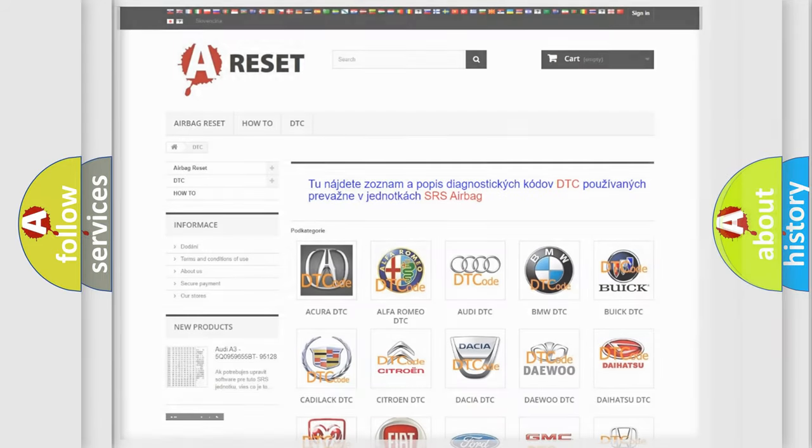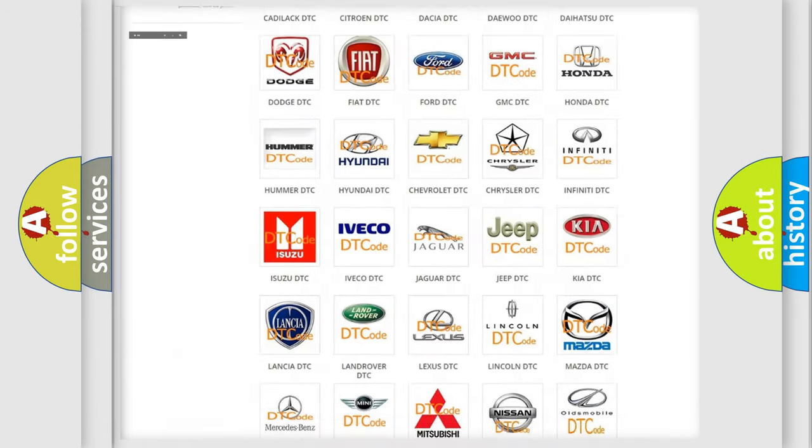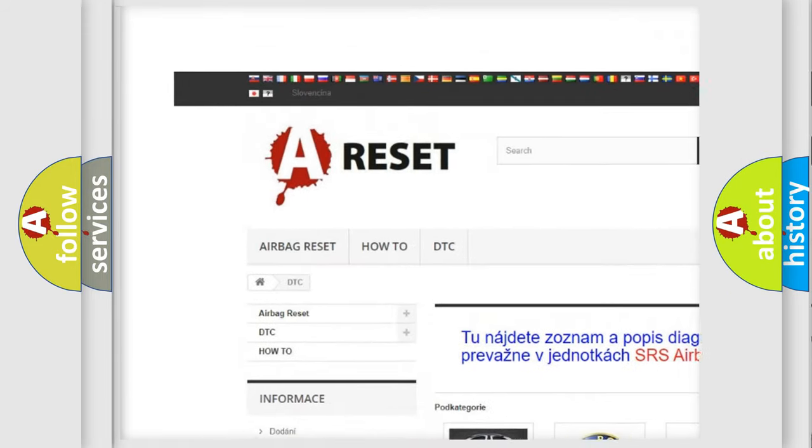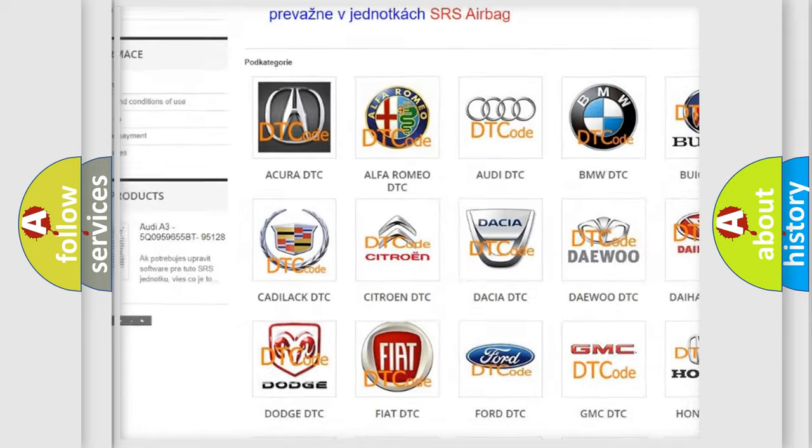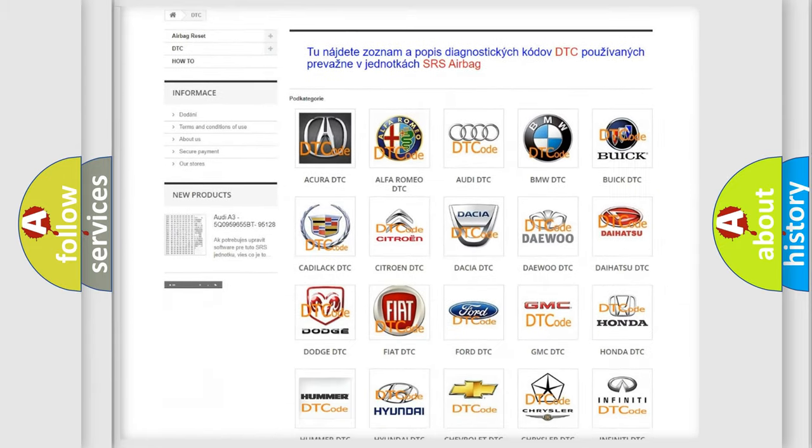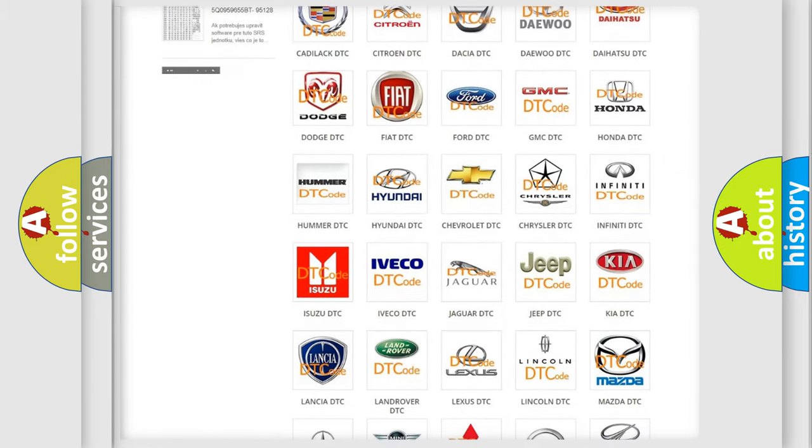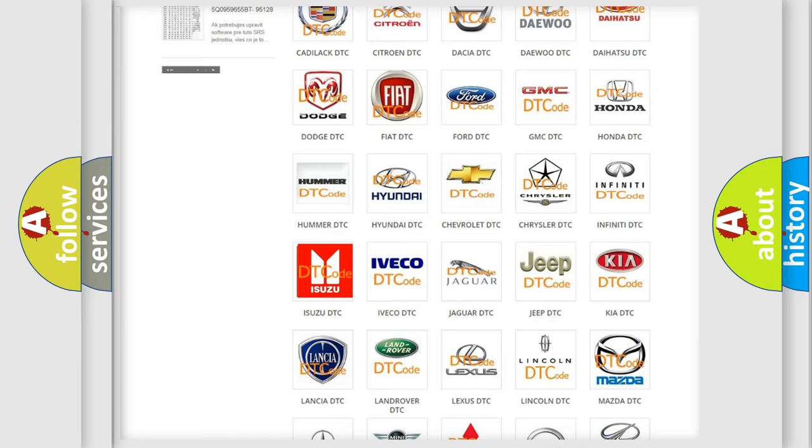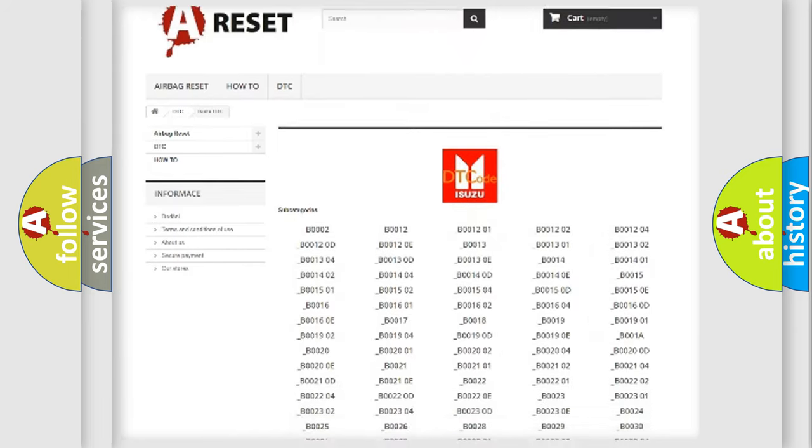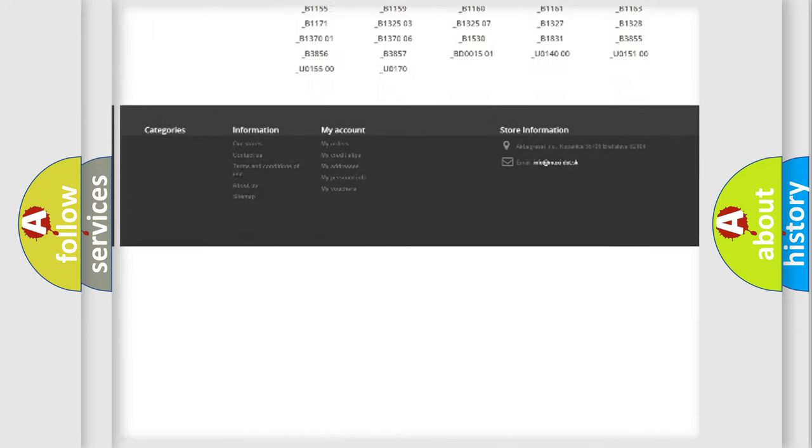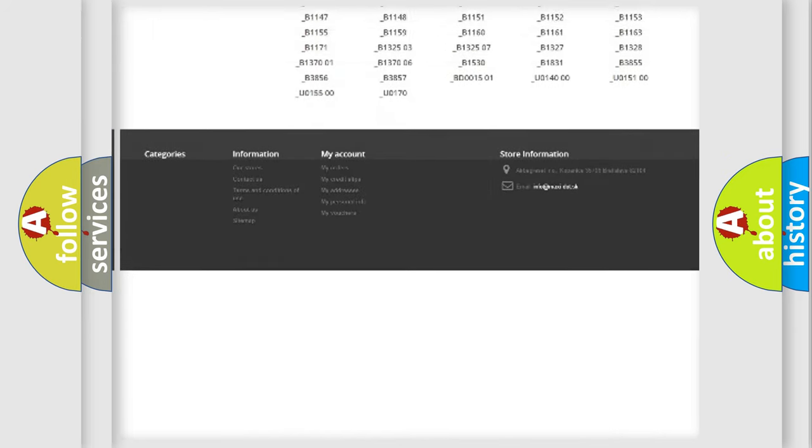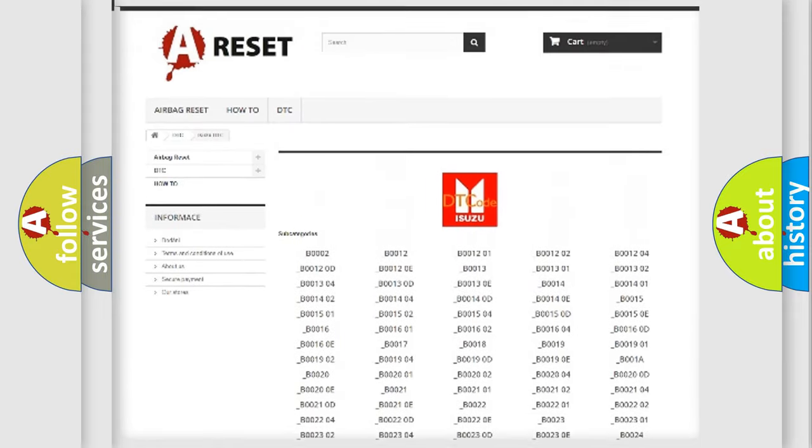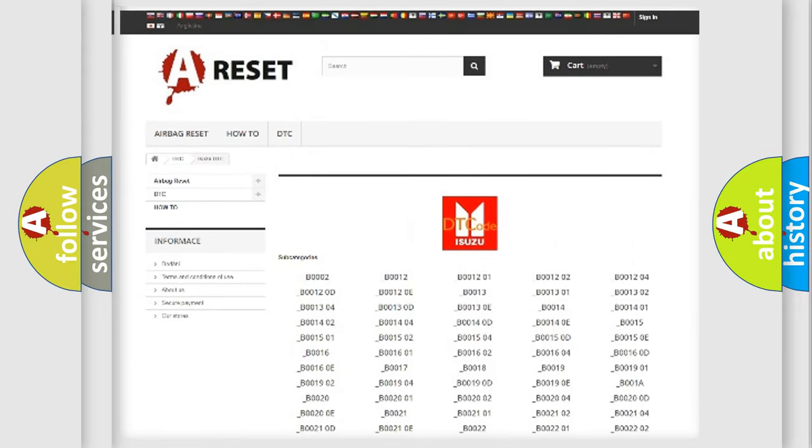Our website airbagreset.sk produces useful videos for you. You do not have to go through the OBD2 protocol anymore to know how to troubleshoot any car breakdown. You will find all the diagnostic codes that can be diagnosed in Isuzu vehicles, and also many other useful things.